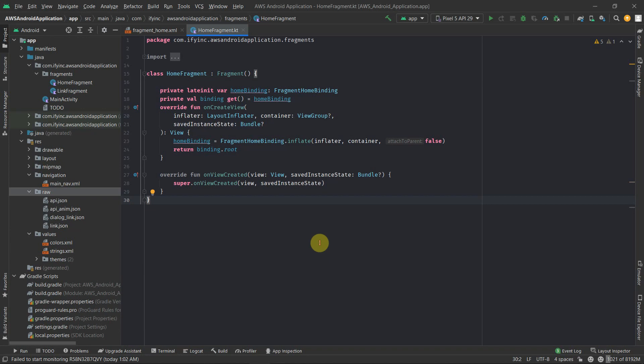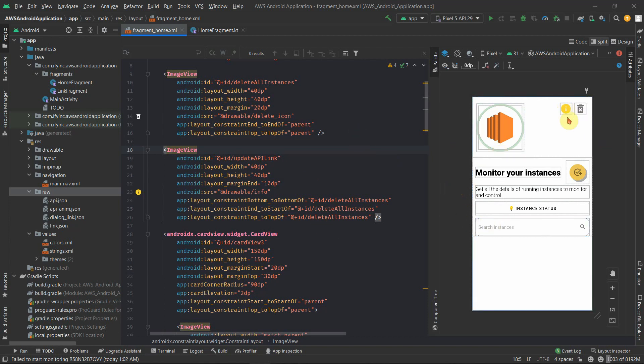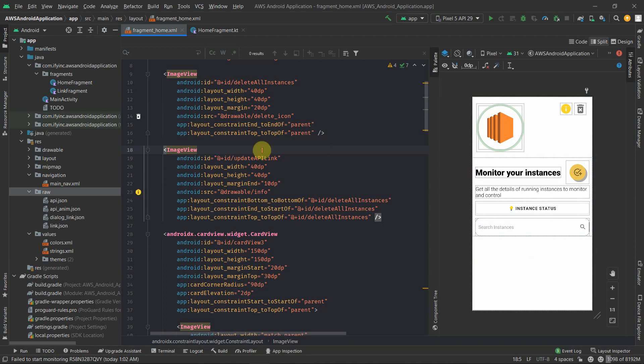Hi there, welcome back to my channel, iFi Studio. In a previous video, we designed home fragment and we did this upper static part. So in this video, we'll mainly focus on adding some other functionality like adding functionality to update the API link. We'll be designing the RecyclerView cell items and setting up the UI for the RecyclerView. So let's get started.